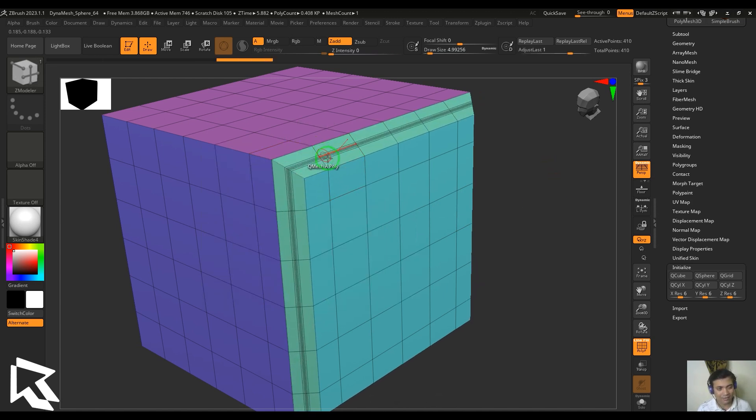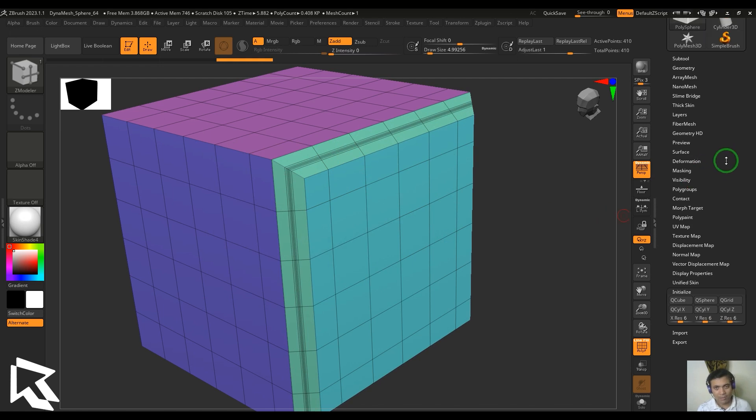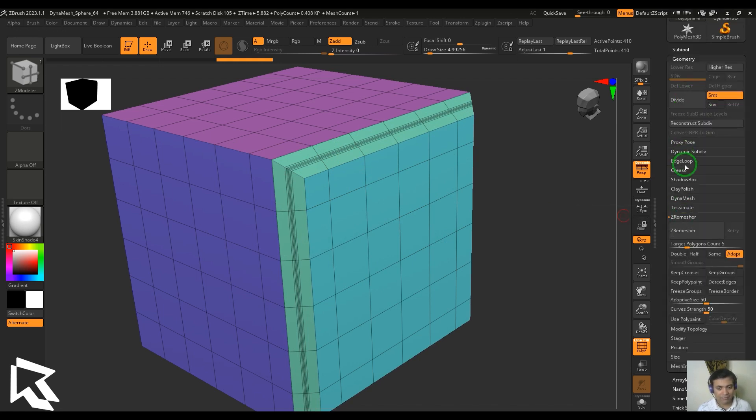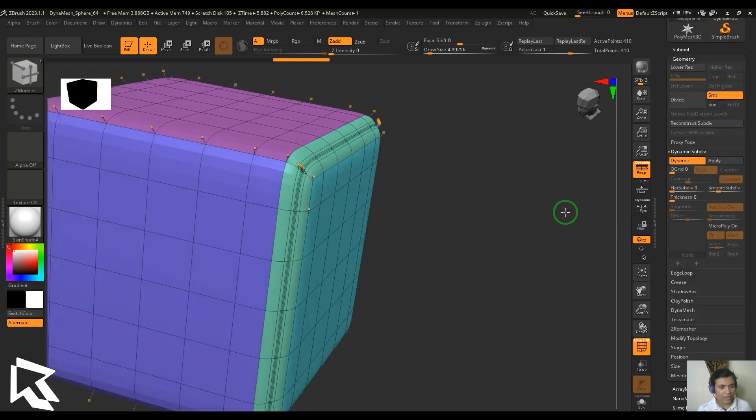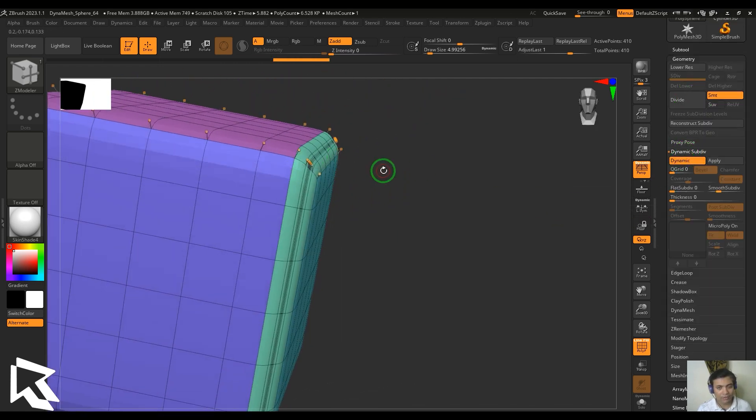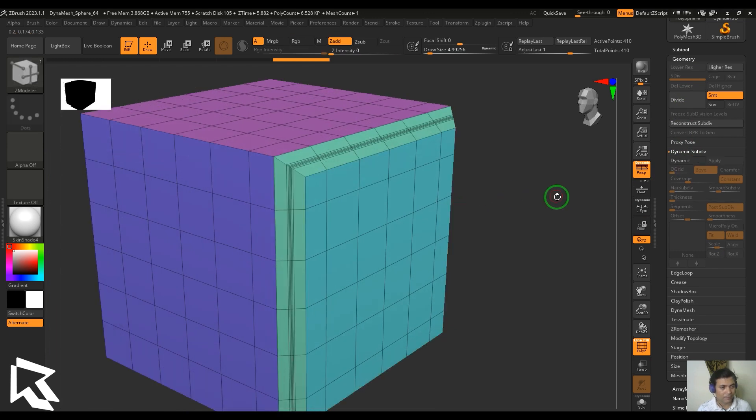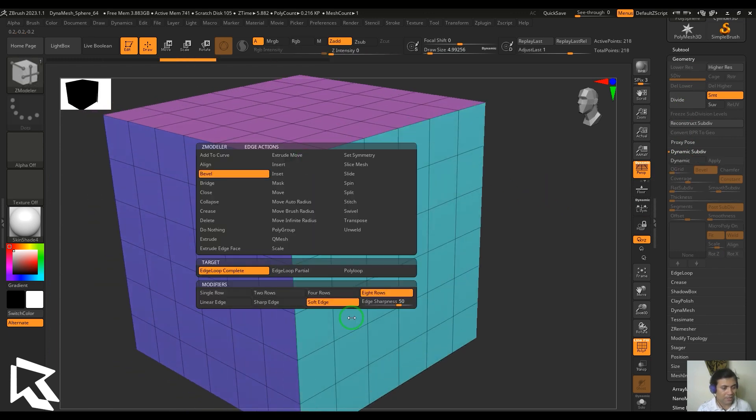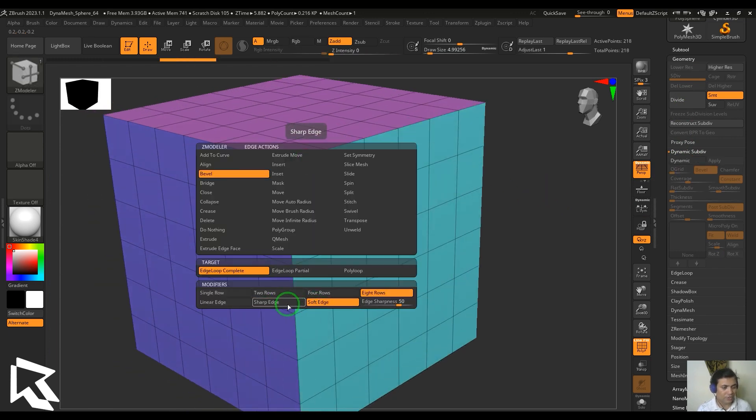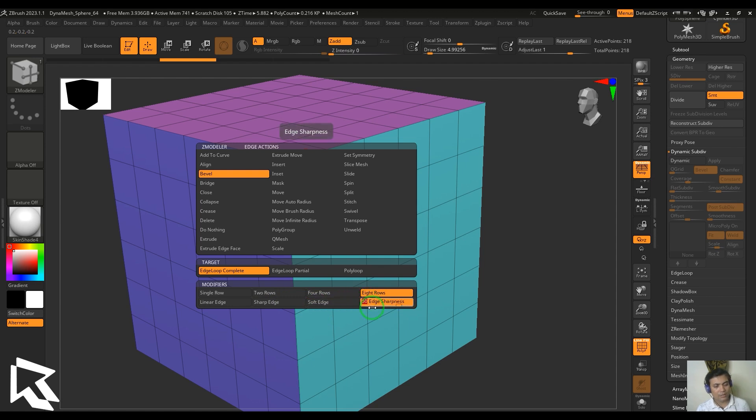You can apply the dynamic subdivision and then check the way it is making the result here. The result looks completely different in the sharp edge versus the soft edge.